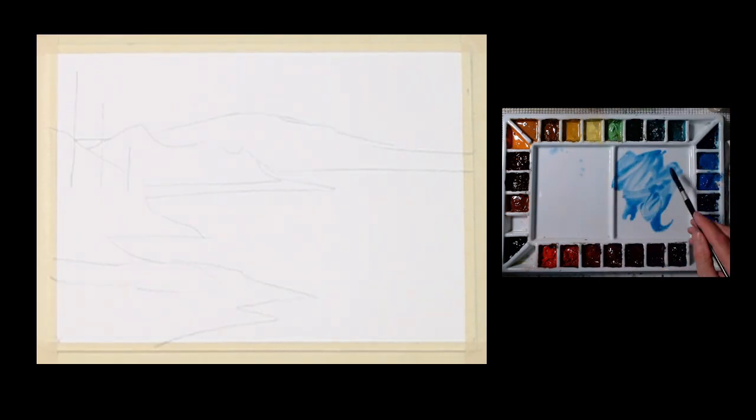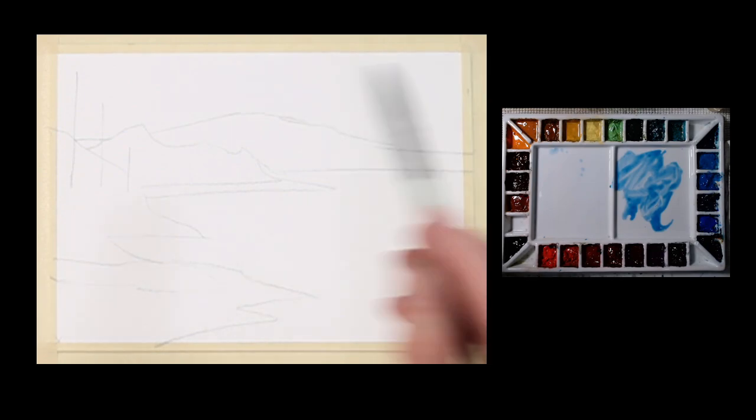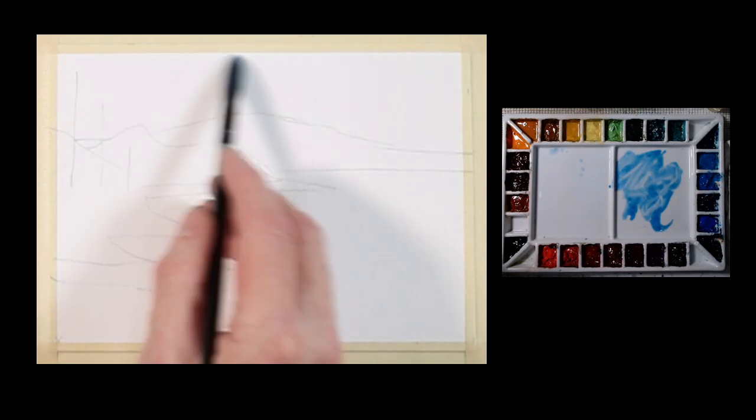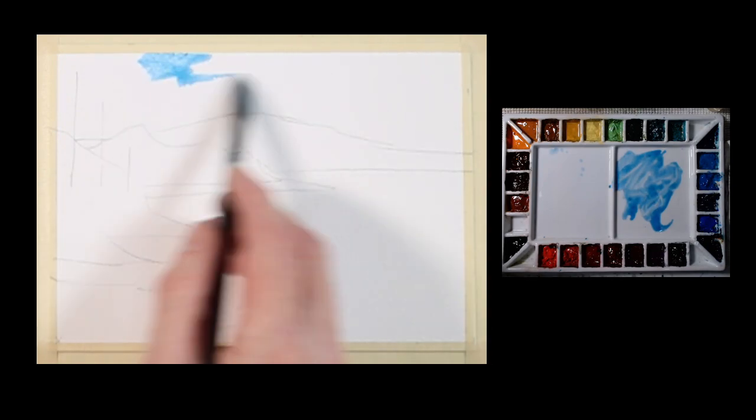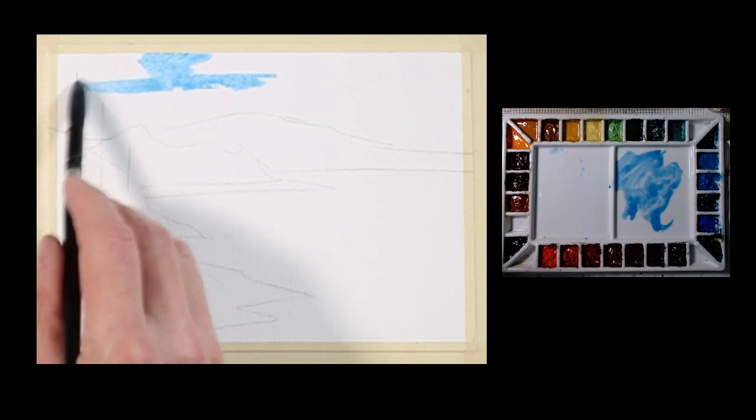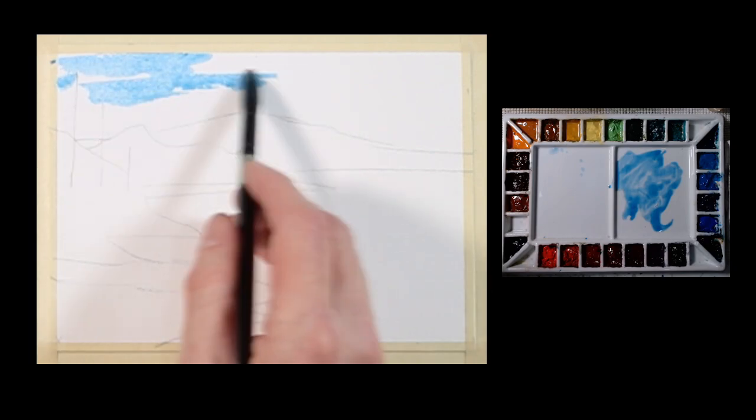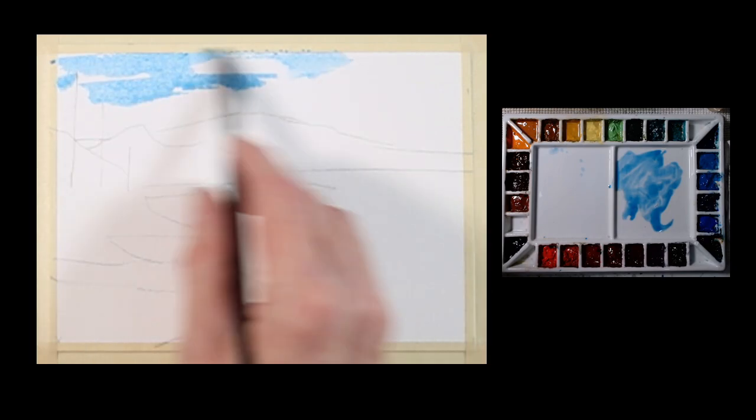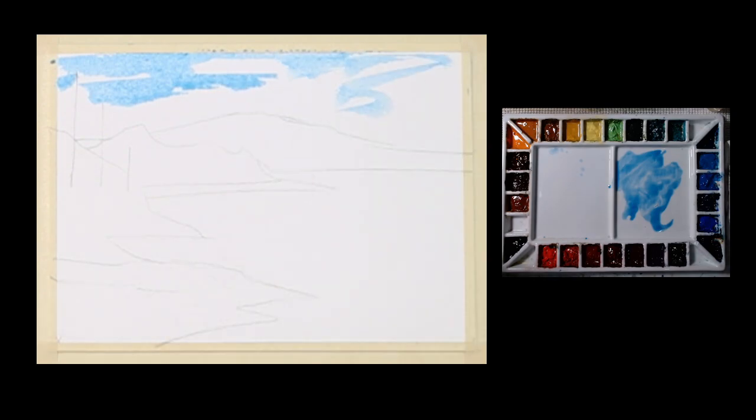I'm working at an angle about 20 degree angle, so I'm taking some cerulean blue and I'm just going to paint kind of a cerulean blue sky and leave a few small areas to suggest maybe some clouds or something just to keep it more interesting.